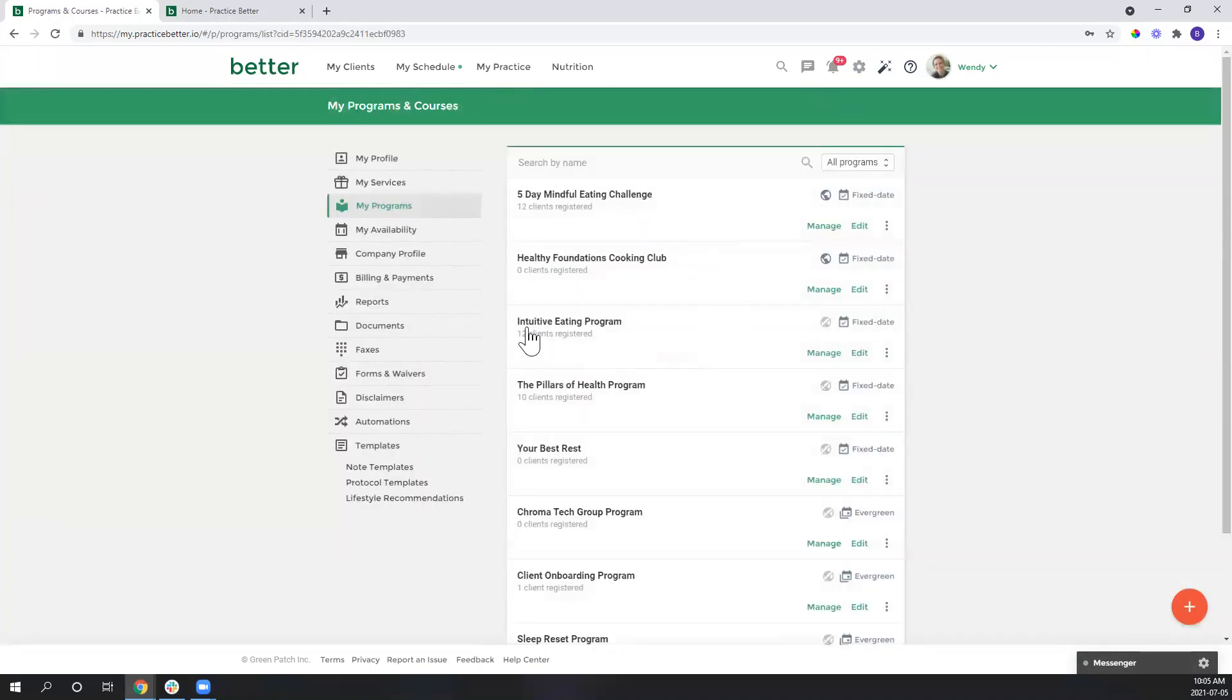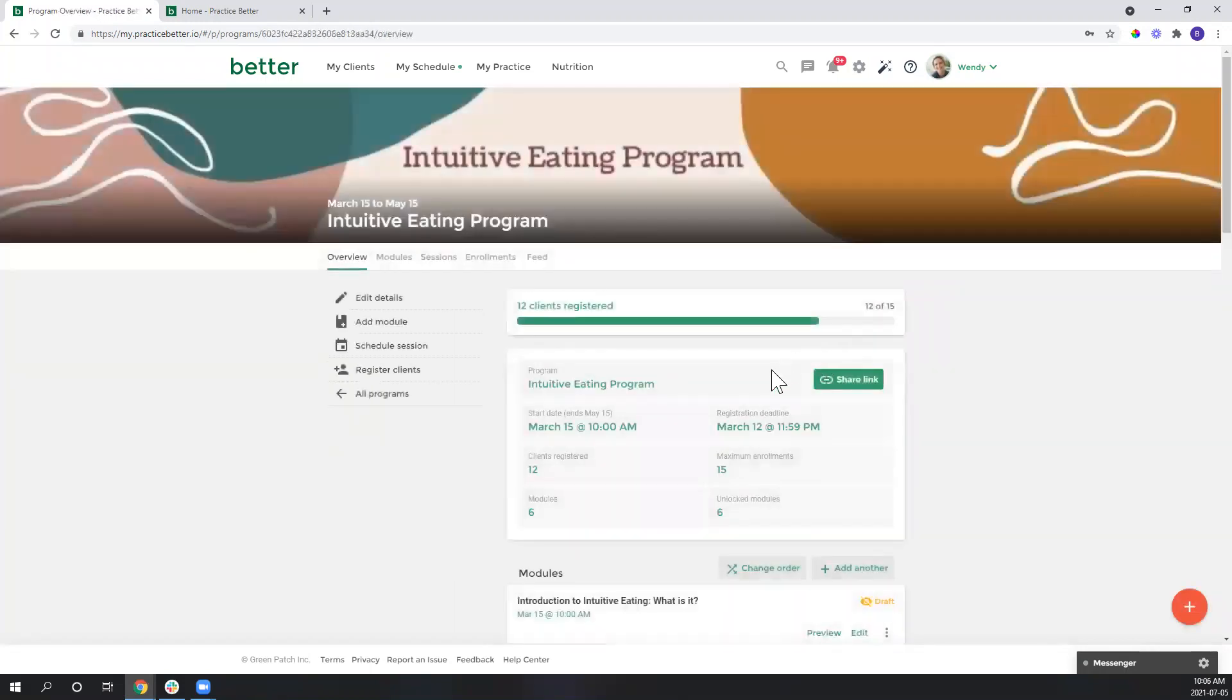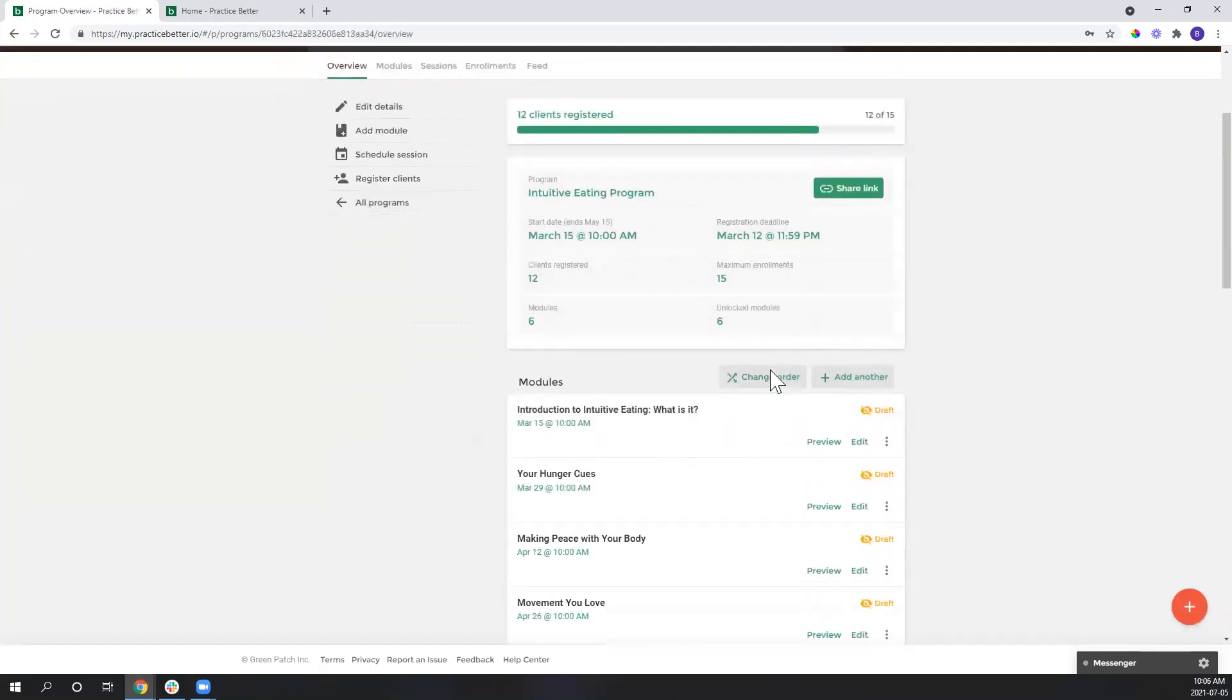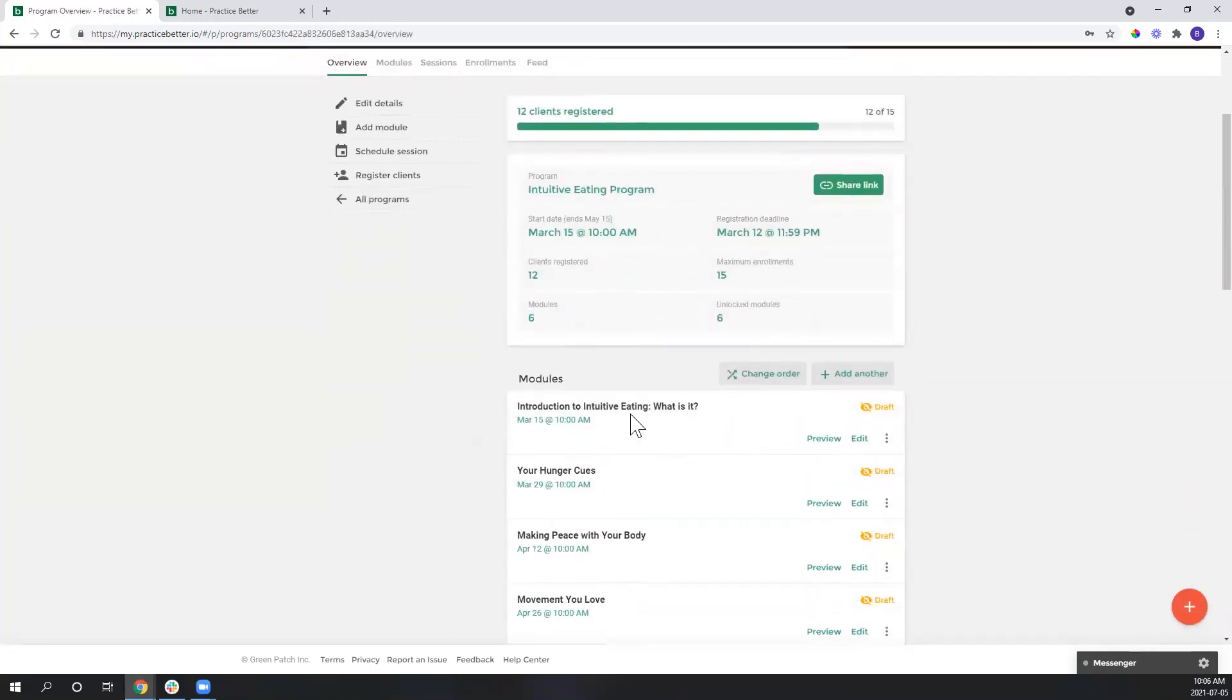So let's go to my programs and we'll take a look today at the intuitive eating program that I have here. We're going to manage and I want to include this in my first module.